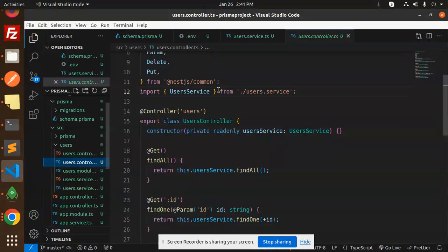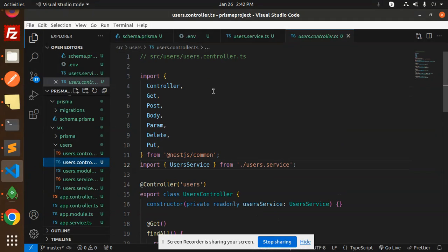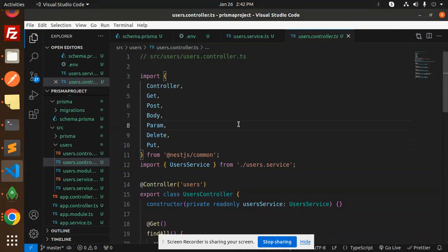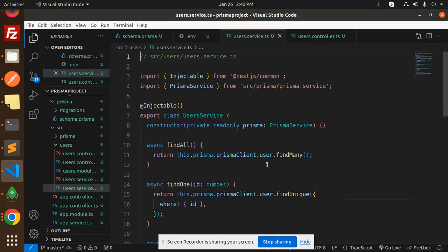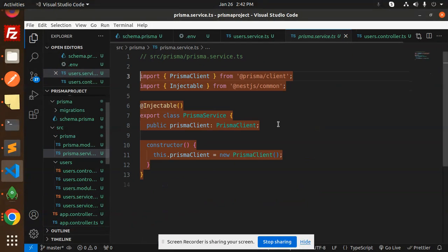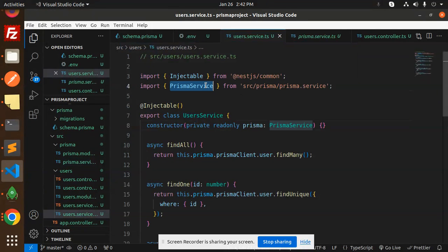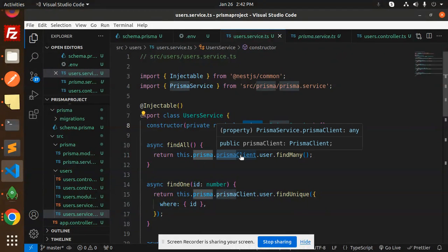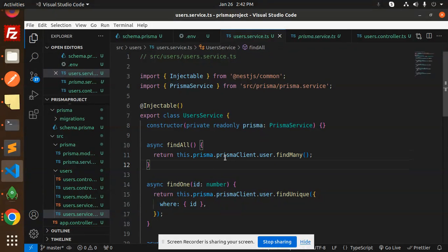Next, let's look at the users controller. It has get, post, body, param, delete, and put decorators for REST API. In the user service, we import the PrismaService. The service uses this.prisma — which is the Prisma client — and calls PrismaClient.user.findMany() to fetch all records. The findMany method is what we use in Prisma to get all data.